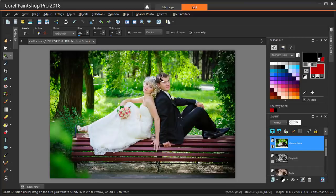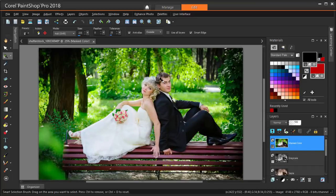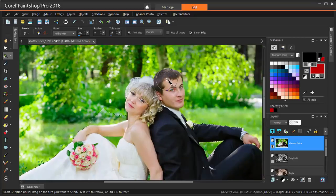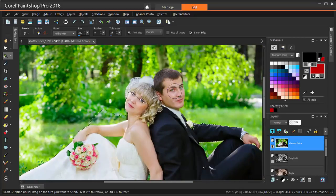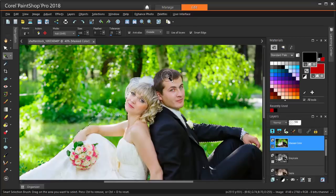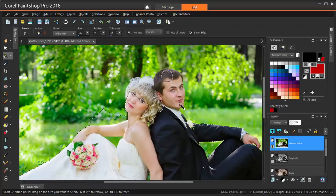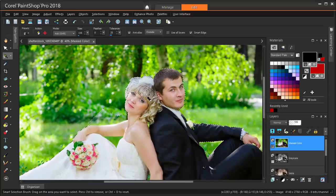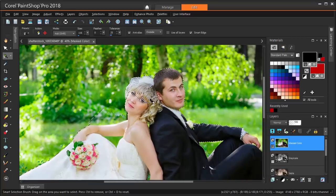For smaller areas like faces, I'm using a smaller brush. I can zoom in with my mouse wheel to see better. Keep clicking or dragging with the Smart Selection Brush until everything you want to highlight is selected.